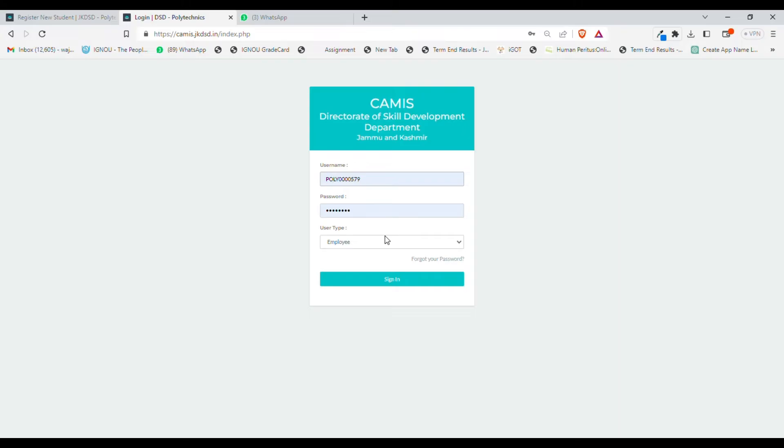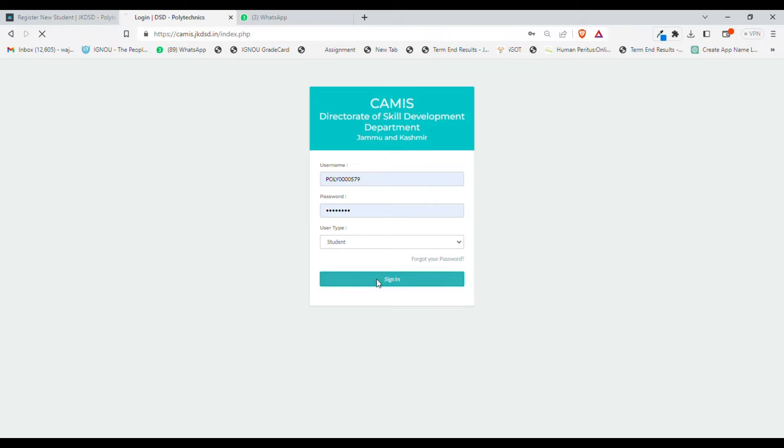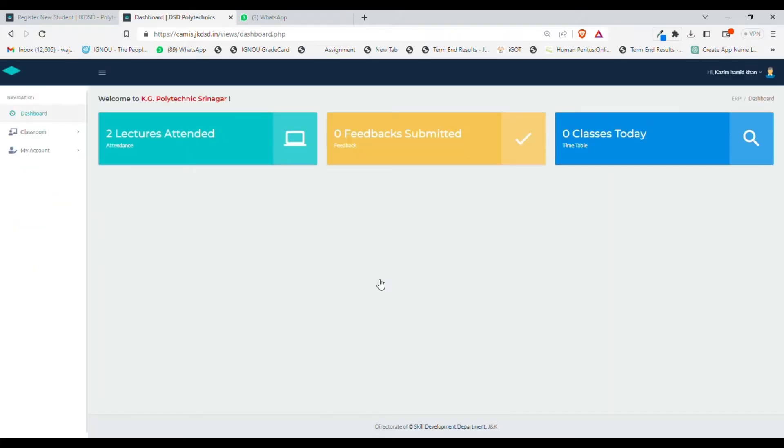Once you put your username and password in the login link, you need to click on user type as student and then you need to sign in.